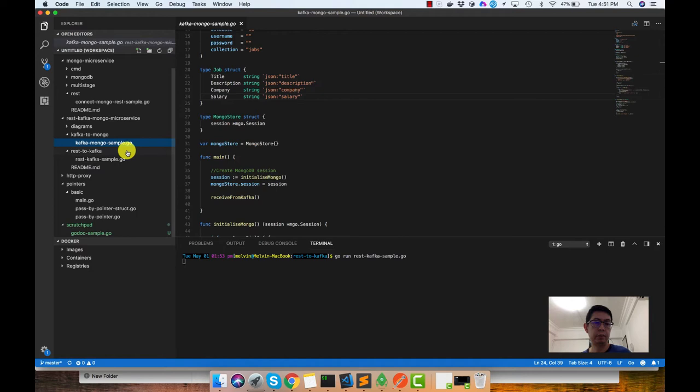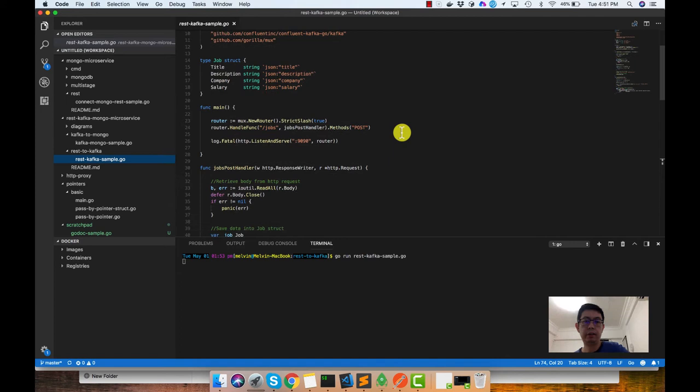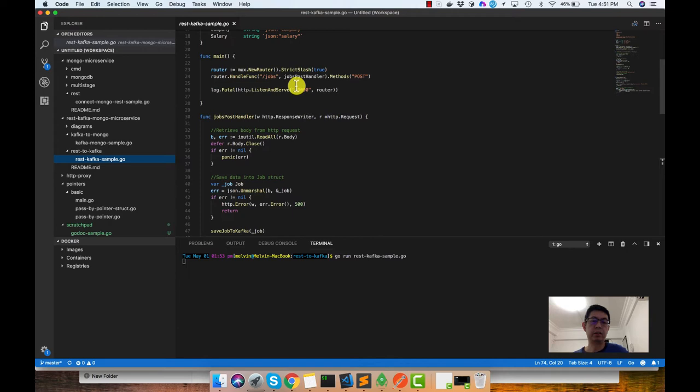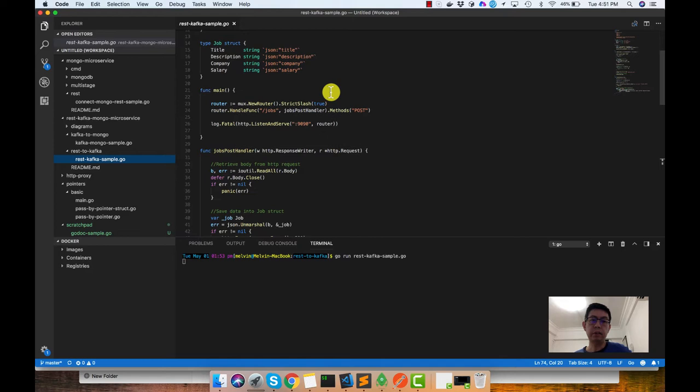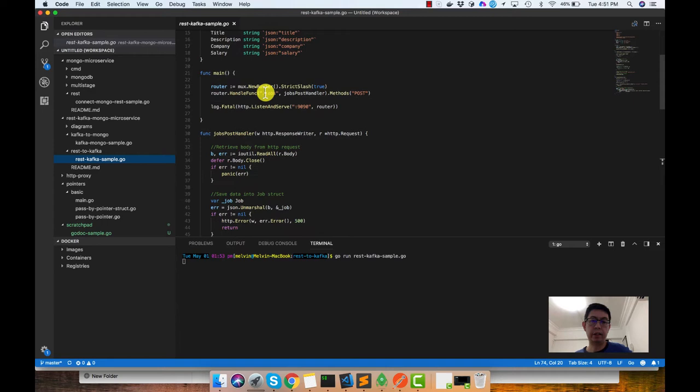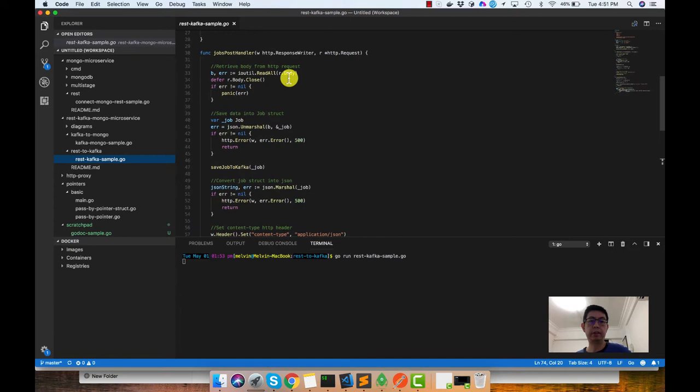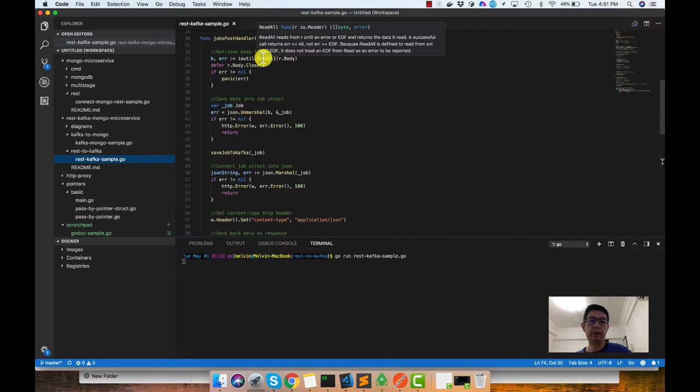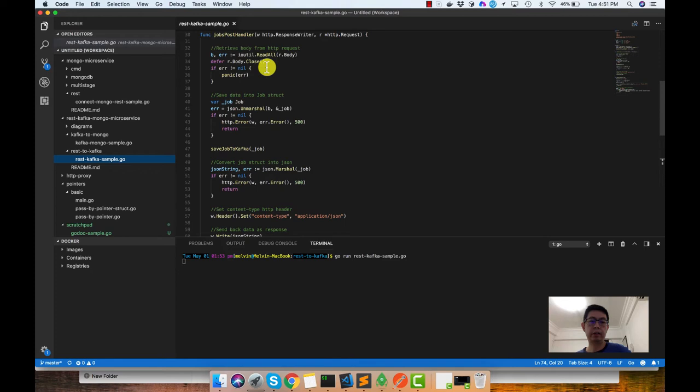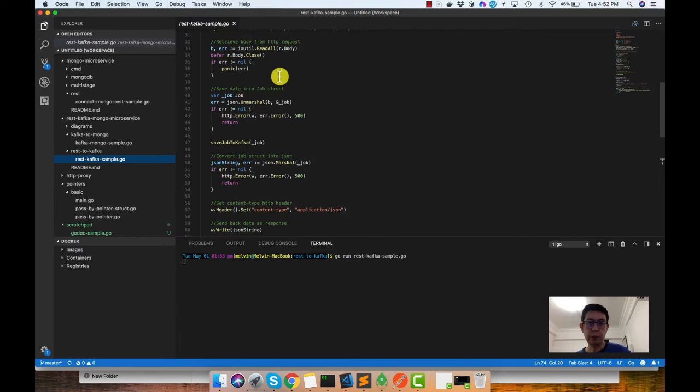I'll show you the code that I created for this. The first microservice is the microservice that receives HTTP request from a client. In the main function of that microservice, we created a router using Gorilla Mux. Then we have a handler for it, which is the jobs post handler. If you notice that the jobs post handler receives the request, we are reading the data from the request body. We're also doing a defer. Later on, after the function finishes all its processing, it will call this body.close, which is just to clean it up.